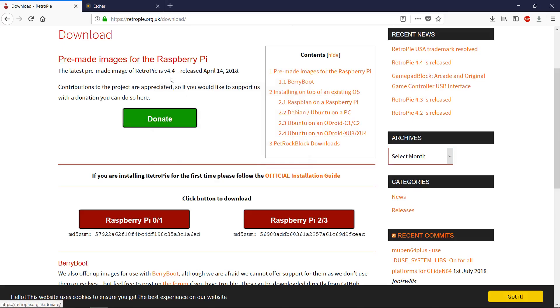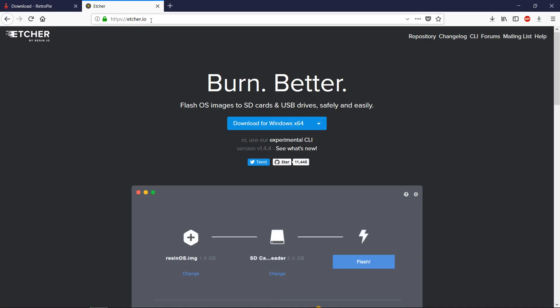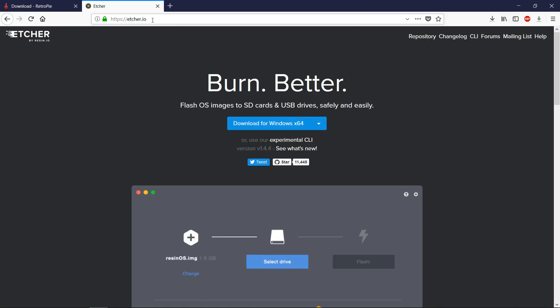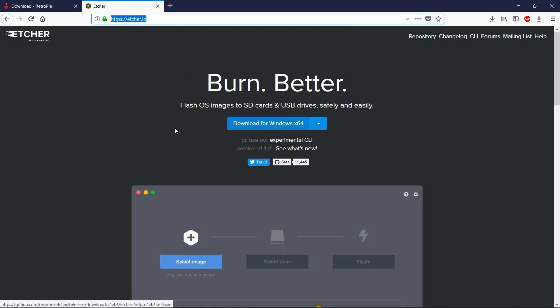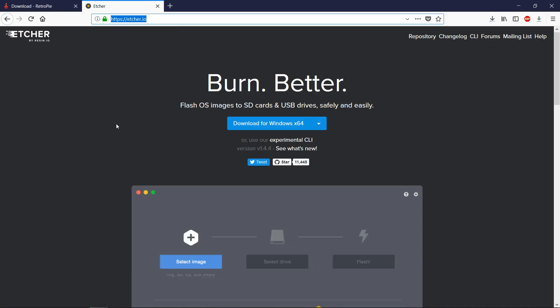While that's downloading, we need to get another piece of software to install the operating system onto the SD card. That is called Etcher. This is the best software to do that with, because it doesn't require extraction like Win32 Disk Imager does. If you go to Etcher.io, you can download that. Once that's finished downloading, we'll flash the image to our SD card.